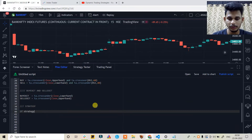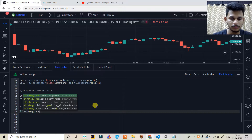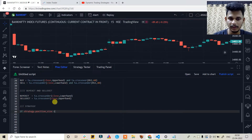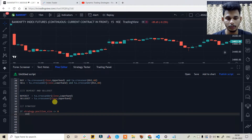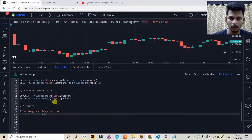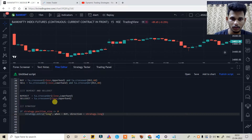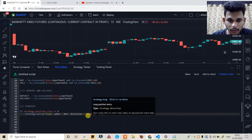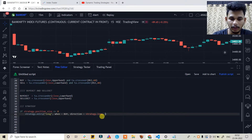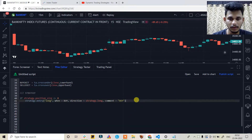For the long entry: if strategy.position_size is less than or equal to zero, we enter a new long position using strategy.entry with id 'long', when condition set to buy, direction set to strategy.long, and a comment of 'buy'.